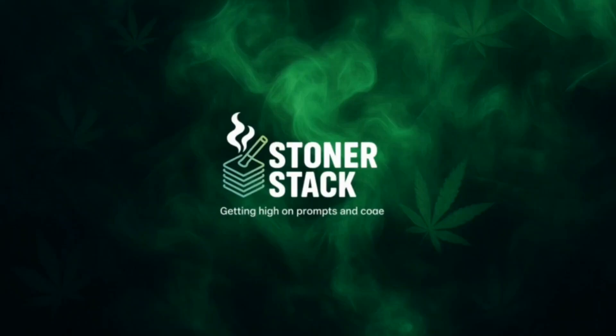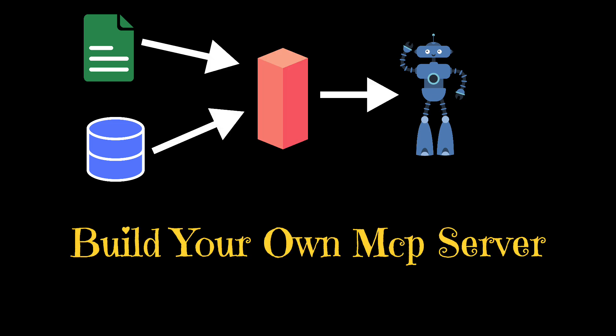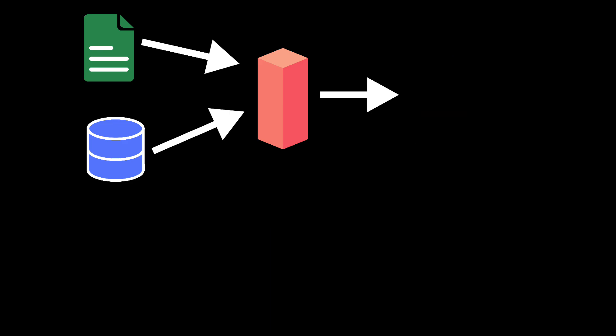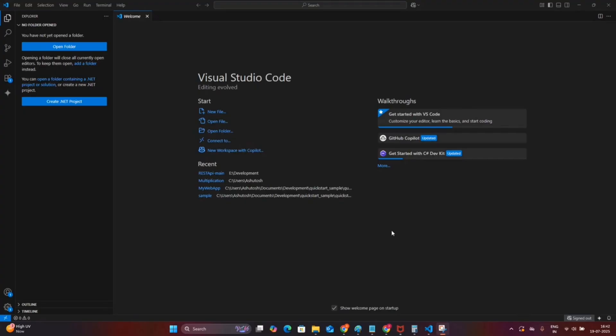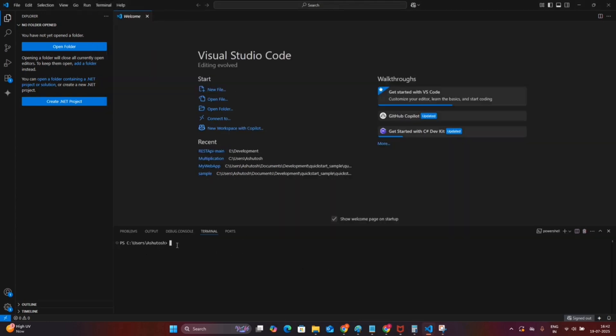Hello developers, welcome back to Stoner Stack. If you have ever wanted to connect your own backend services with a chatbot, then this video is the perfect starting point for you. Today we are going to build an MCP server for the Model Context Protocol right on your local machine, and I will show you how to do it in the easiest way possible.